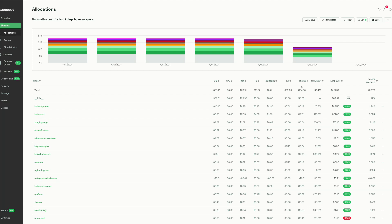Shared represents costs that you want to share across all of your tenants in your multi-tenant cluster. Shared costs can represent things like cluster management overhead fees, shared software costs, or even shared namespaces. Efficiency represents the efficiency of your workloads. Workloads with a low efficiency score are typically over-provisioned, while workloads with an efficiency score above 100% are typically under-provisioned.